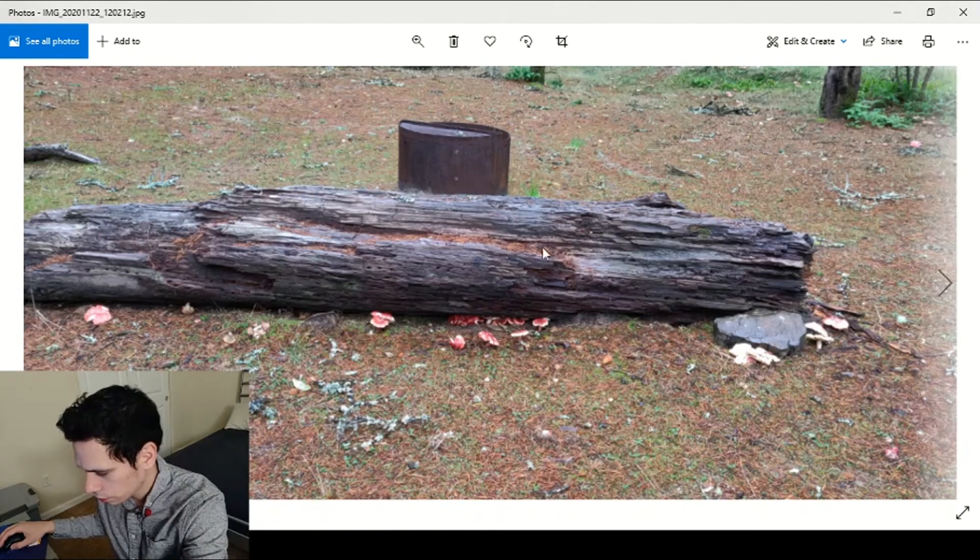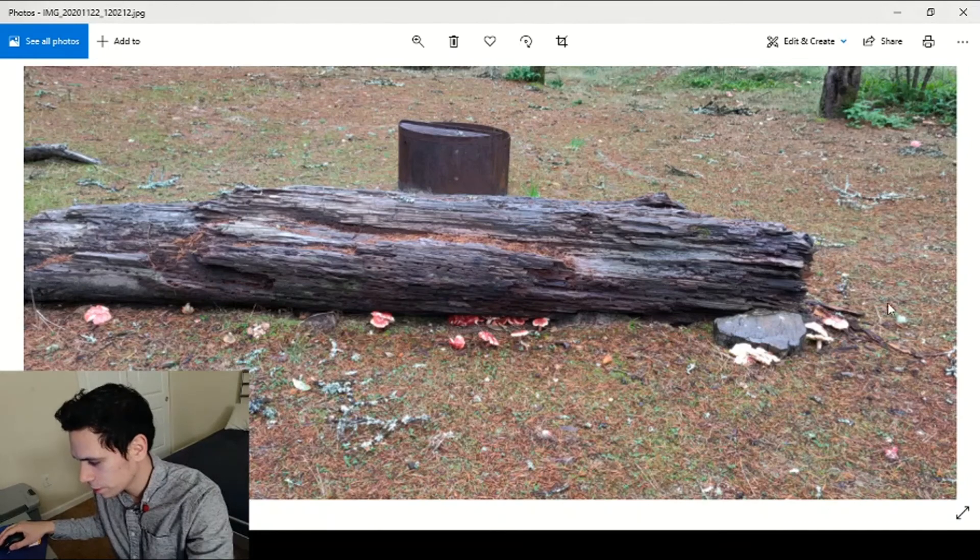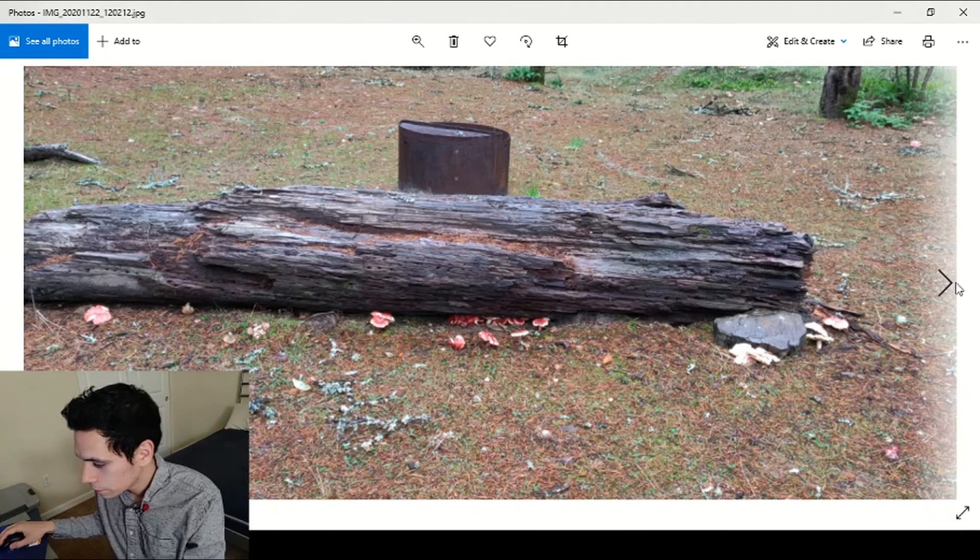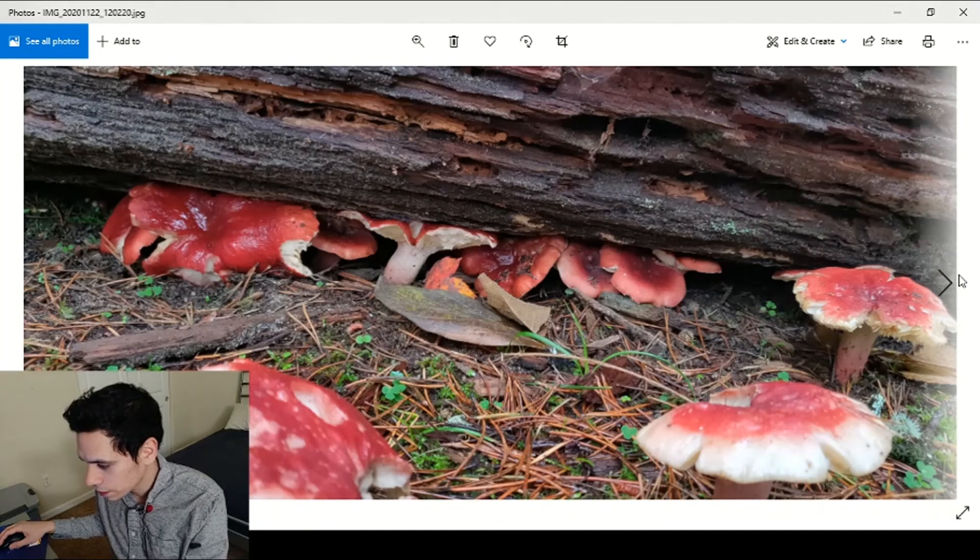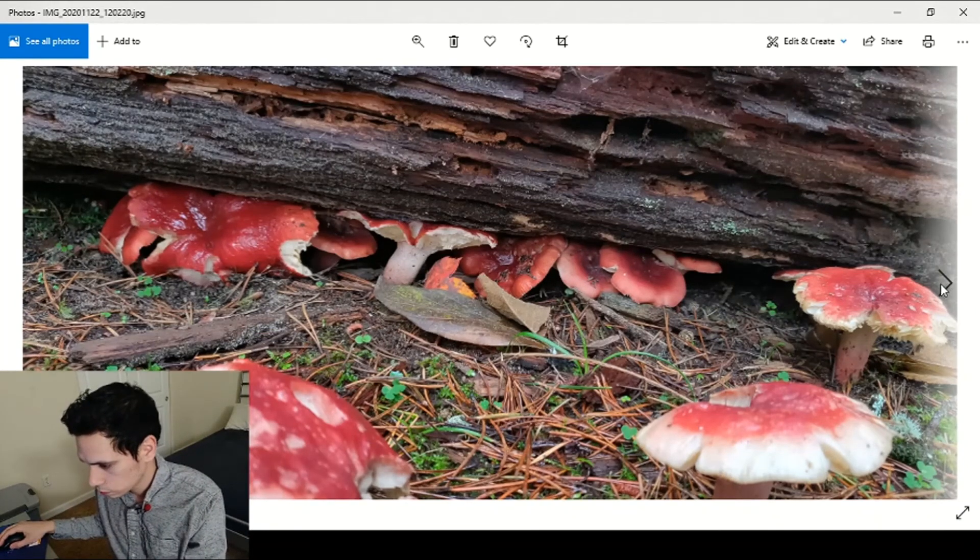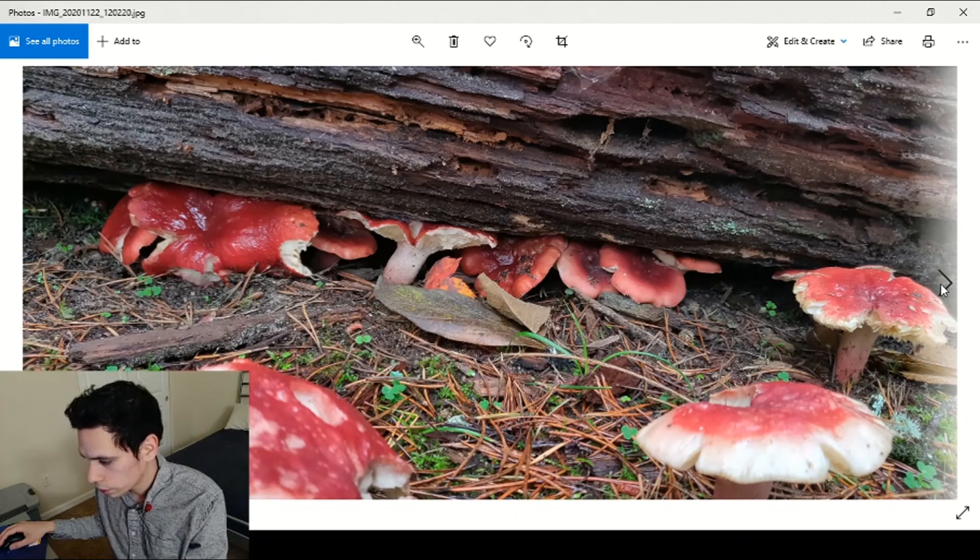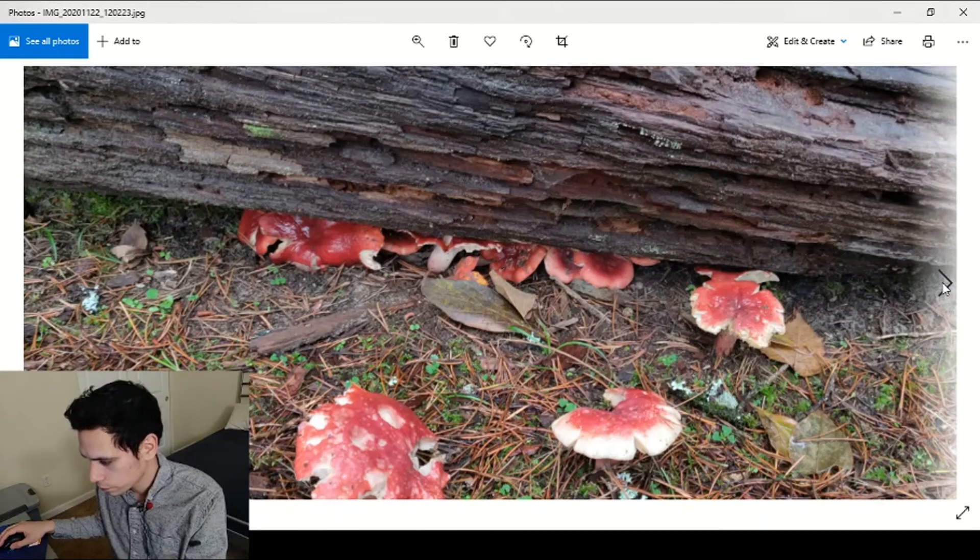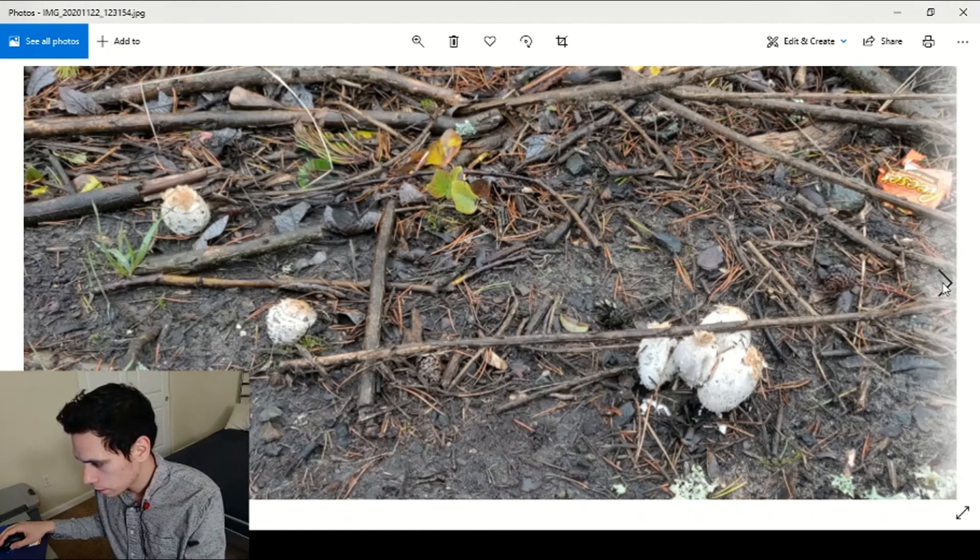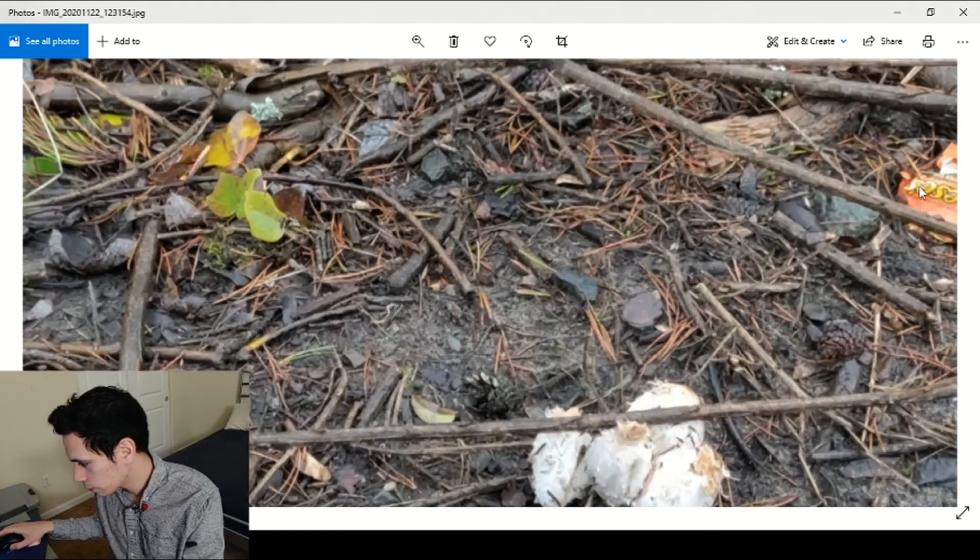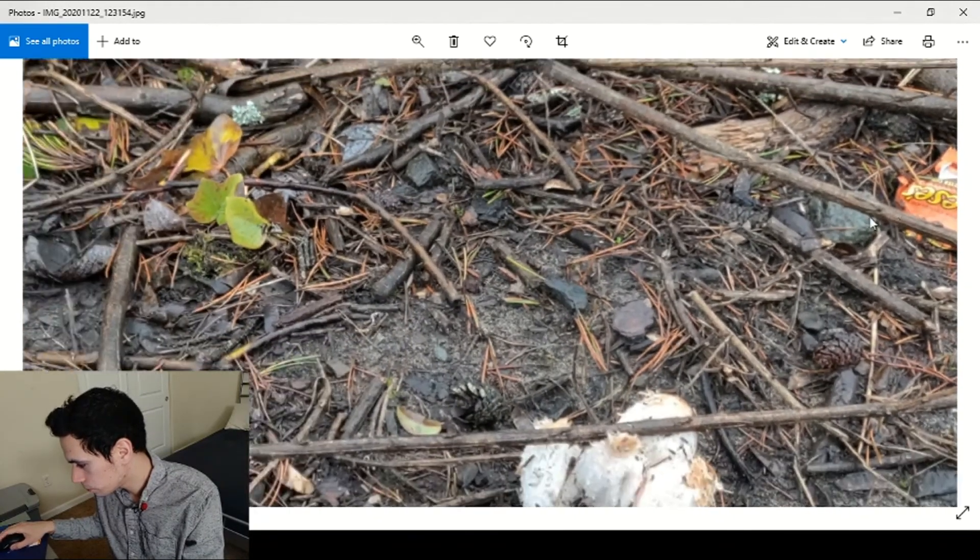So I really wanted to get this picture of these Russula just bursting from underneath this log. Man these guys were so plentiful. Really pretty. So cool how they burst from underneath. And here's the end, you can see some Russula over here, beautiful.